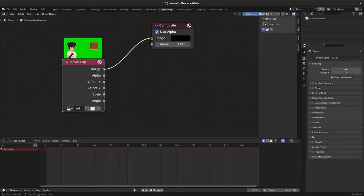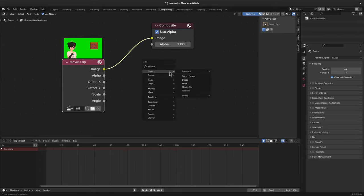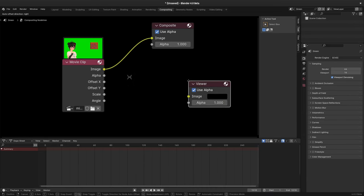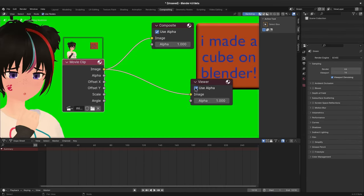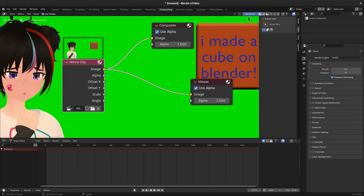Connect that to composite, and you may want to add a viewer to actually see your changes, so output and viewer, and connect that to the image. If you don't see it, make sure the backdrop is enabled.